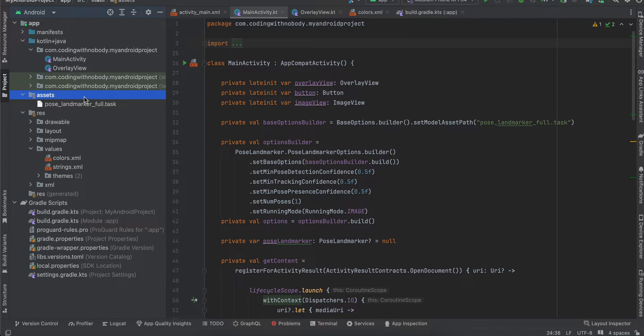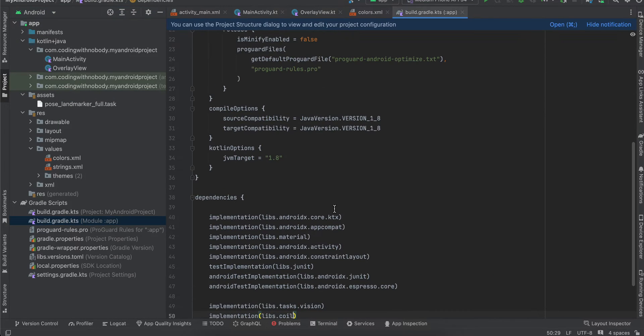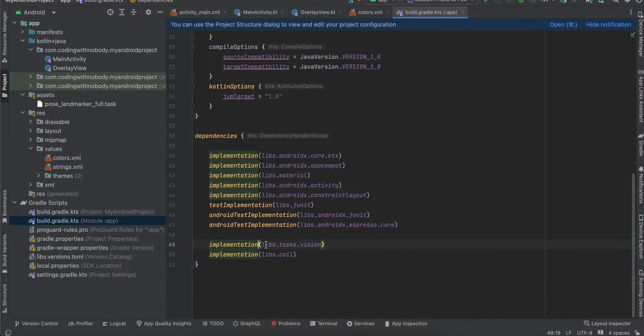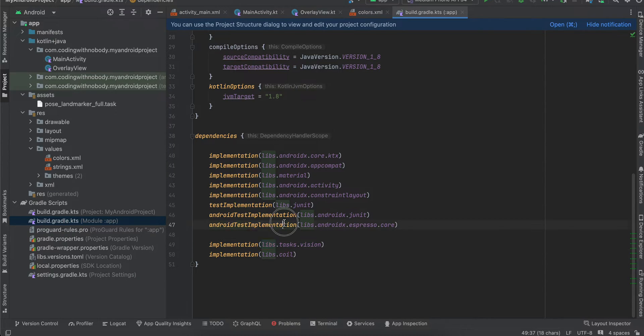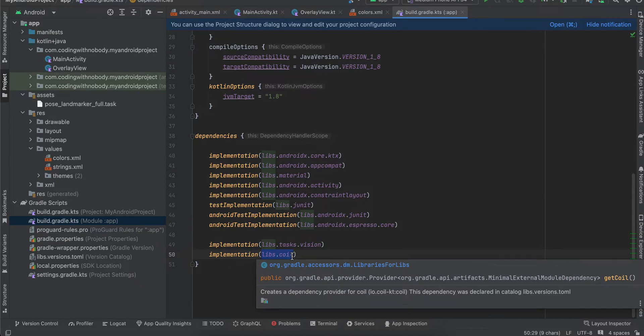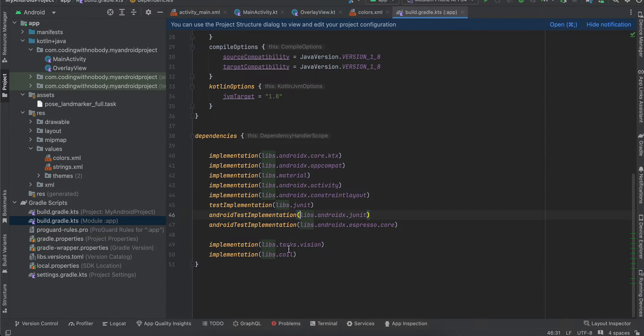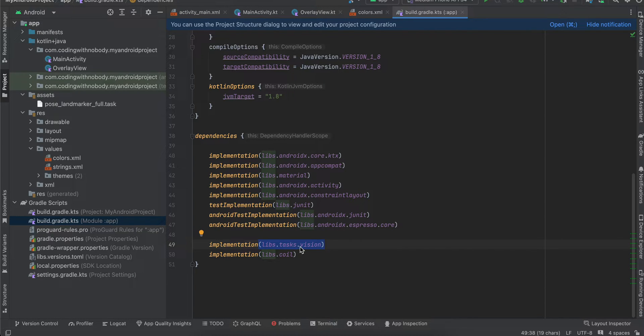Next, go to build.gradle.kts. Here I've added this dependency for Task Vision, and this dependency for loading an image from a URI inside an ImageView—that's why we're using Coil. This is the MediaPipe dependency.